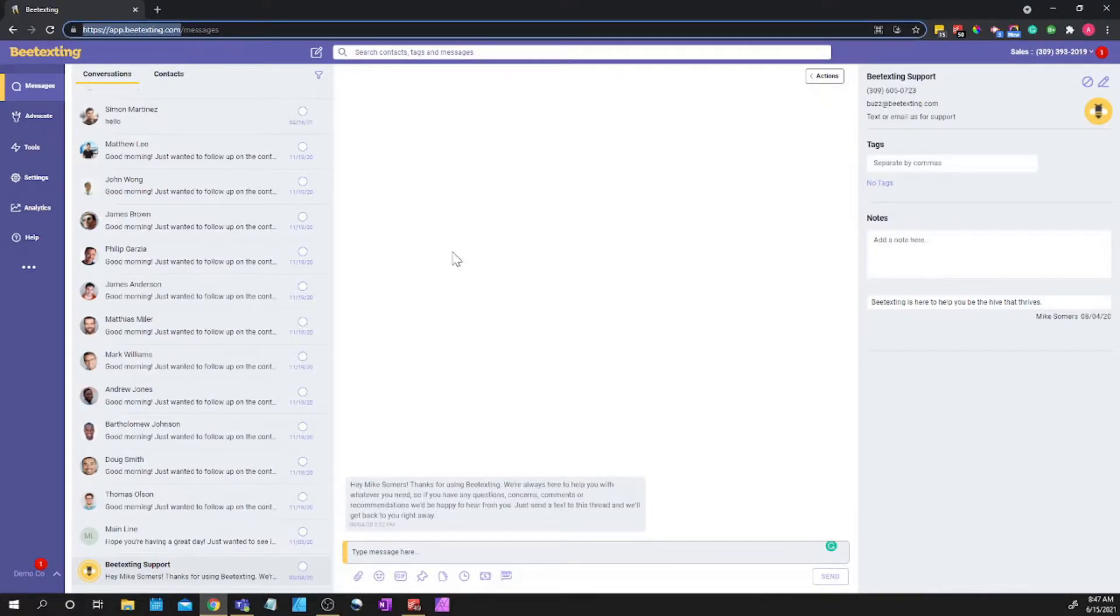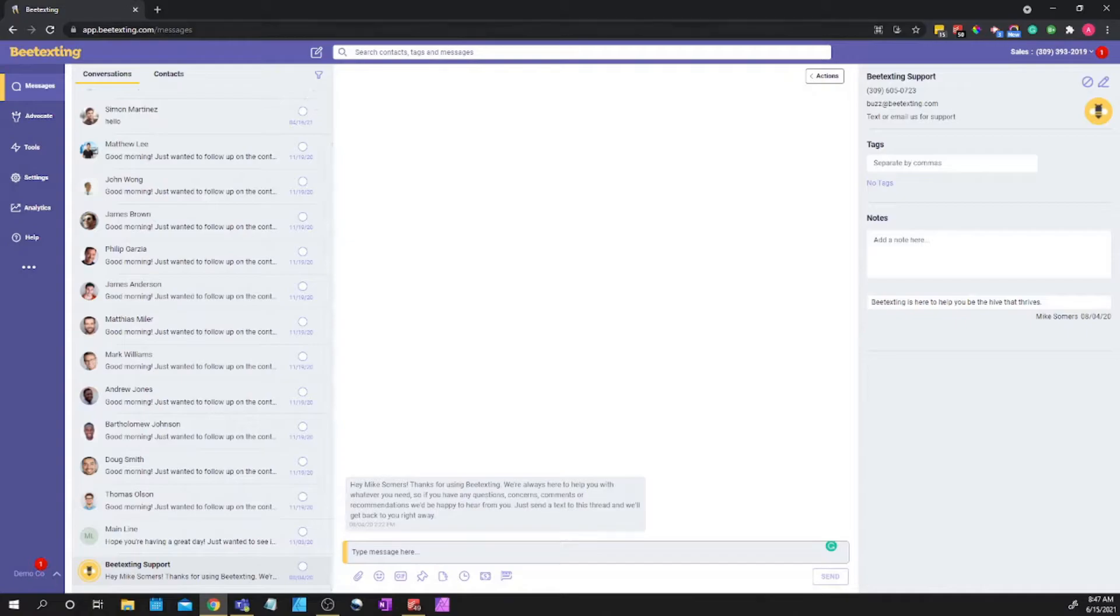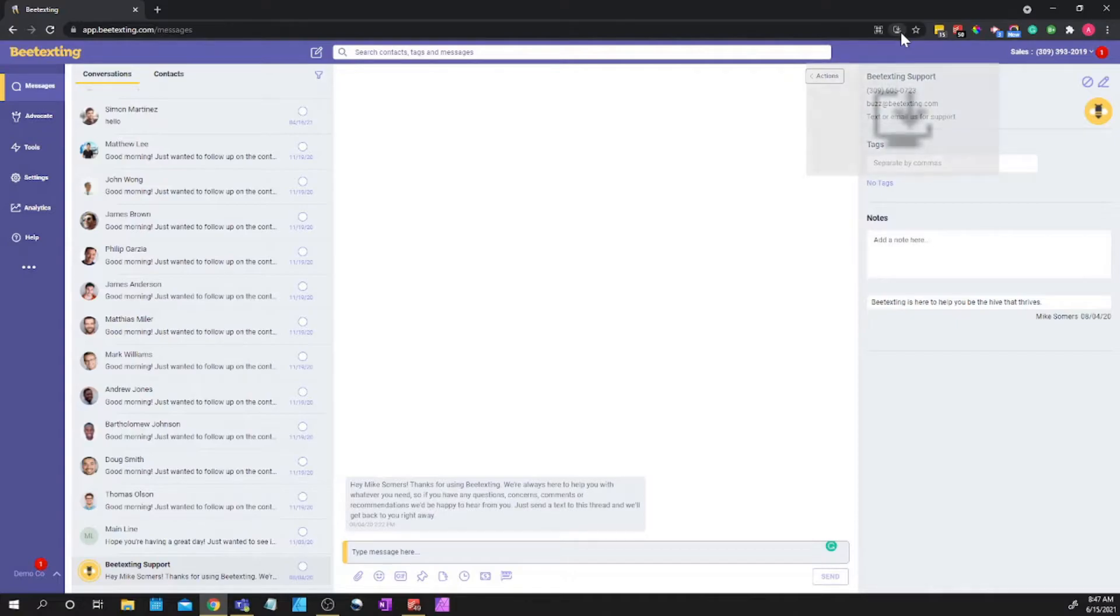Once you're logged in, you're just going to follow this URL bar here at the top towards the right until we find this install BTexting button with the little down arrow.